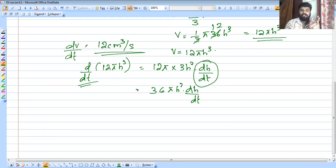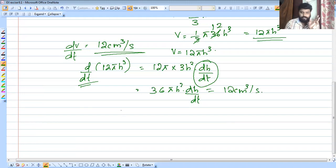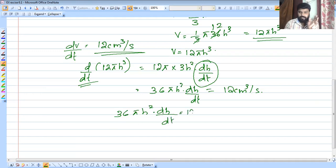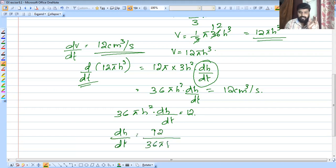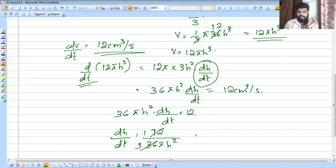Since dV/dt equals 12 cm³ per second, we have 12 equals 36πh² times dh/dt. Solving for dh/dt: dh/dt equals 12 divided by 36πh², which simplifies to 1 divided by 3πh².